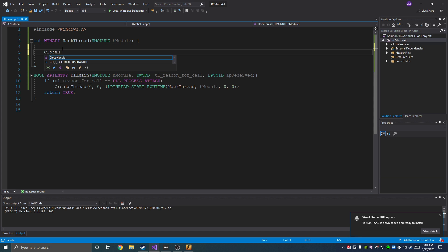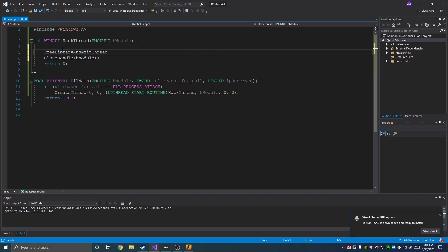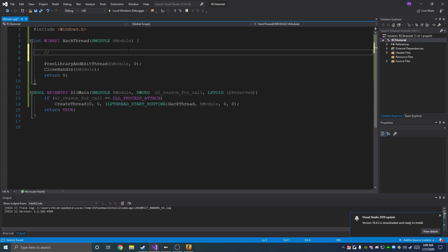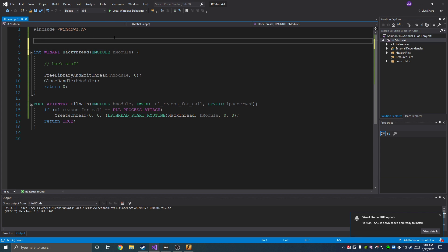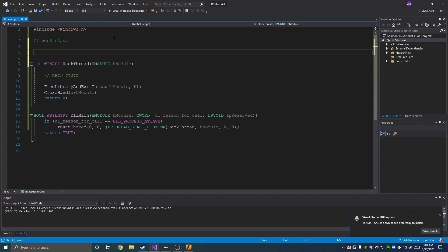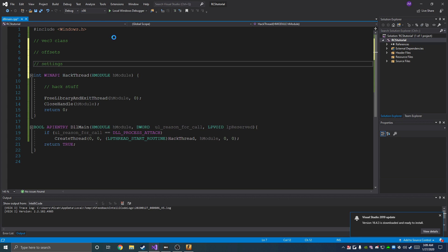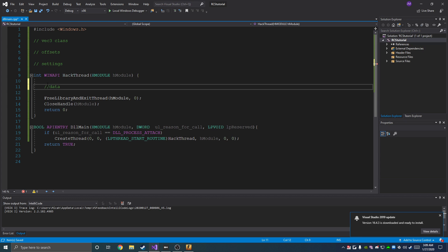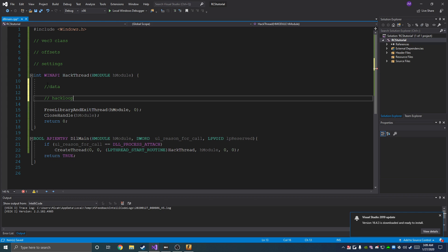We're going to close our handle hModule, FreeLibrary, and ExitThread. What this allows us to do is uninject our DLL and test it over and over again by clicking a key that we want. So in here we'll have our hack stuff. Out here we'll have our Vec3 class, our offsets, and our settings. In here we'll have our data, our hack loop, and that's it.